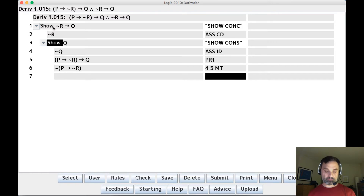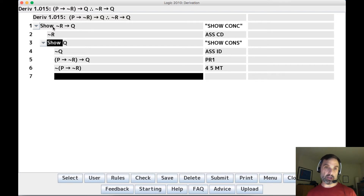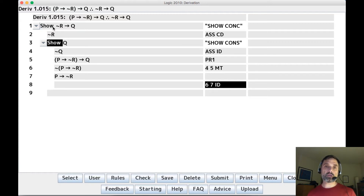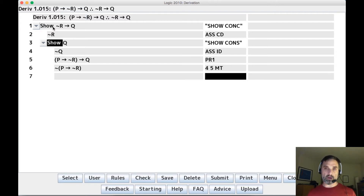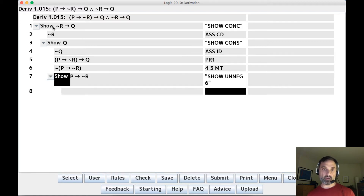We want a subderivation that takes advantage of lines we haven't used yet. Line six is a negation — specifically 'not if P then R' — and if we could show 'if P then R' (line seven) we'd have a contradiction and could use indirect derivation. So we want to show the unnegation of line six: show unneg of line six. That will let us complete the subderivation inside and take advantage of line six.